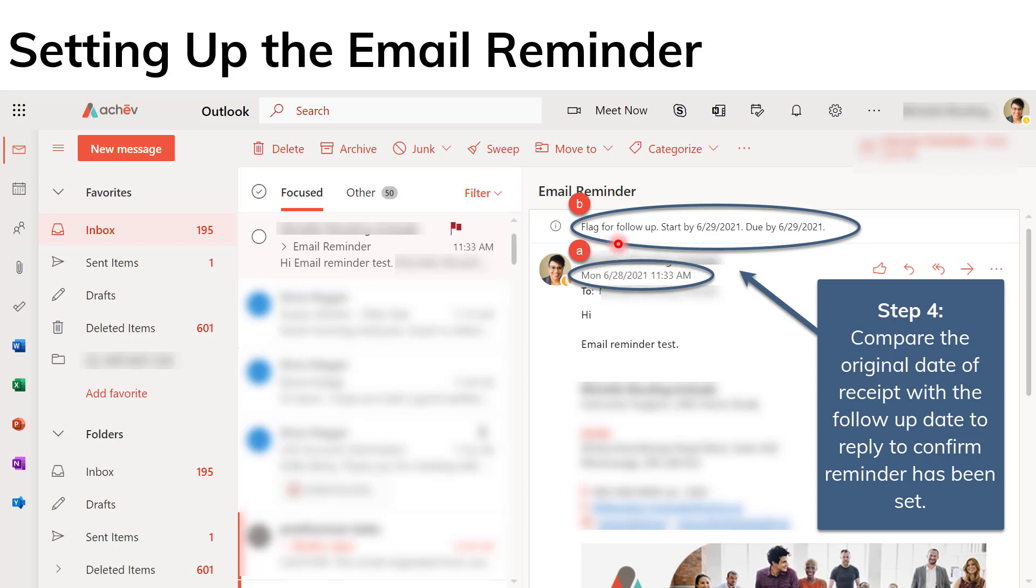So you get a little information statement here saying that it's flagged for follow-up, that it starts on the 29th and it's due by the 29th. So you have up to that point to follow up and you have your email reminder set.